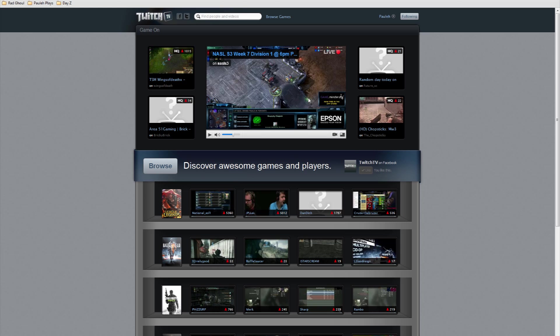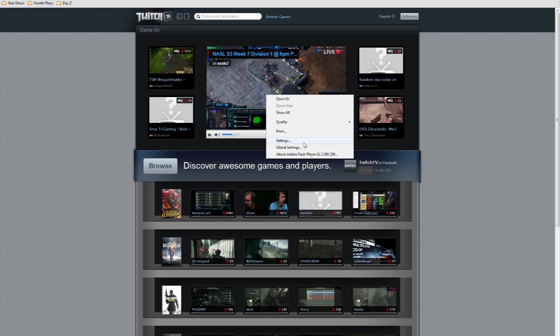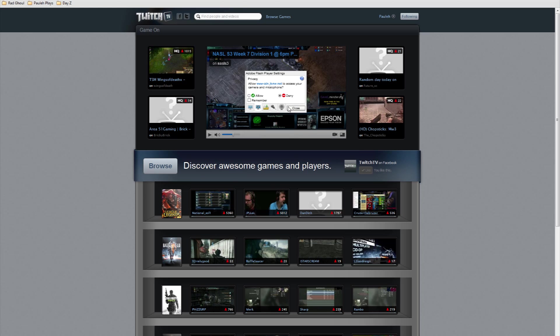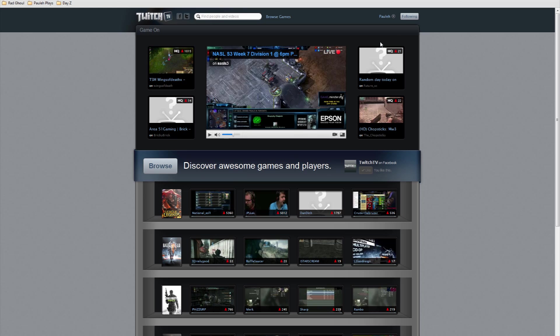right-click on a Flash video, go to settings, and increase the local storage for your Adobe Flash Player. That's supposed to fix it. It might not work, but it might, so you never know.